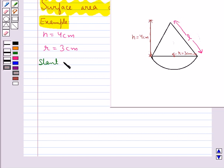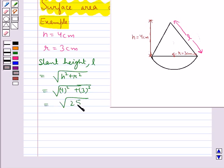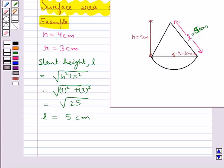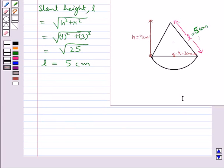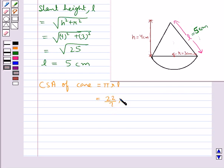Slant height L is given by the square root of (h² + r²), which comes out to be equal to 5 cm. So slant height L is 5 cm. Now let's find the curved surface area of this cone, which is given by πRL. This comes out to be equal to 47.14 cm².